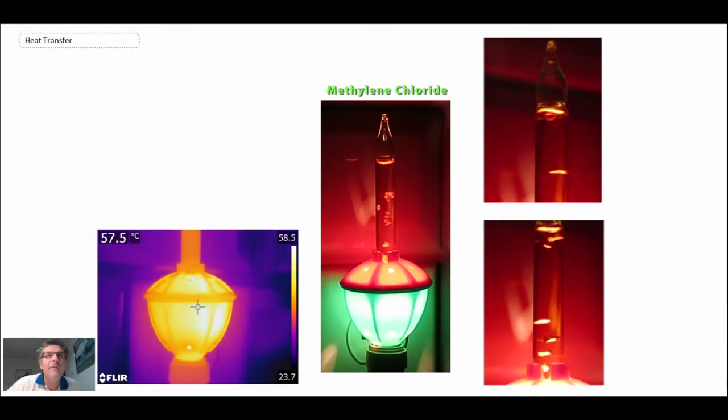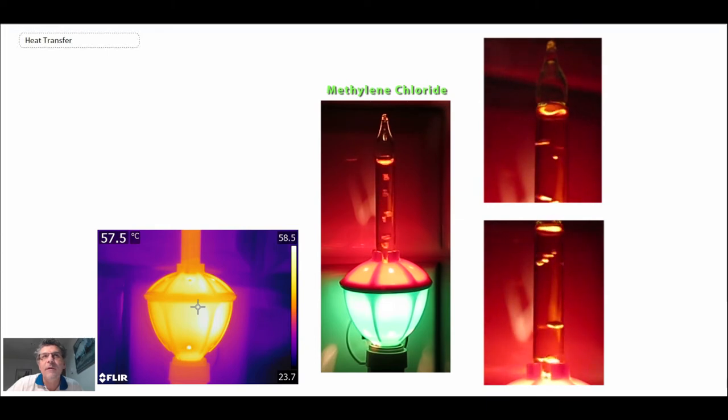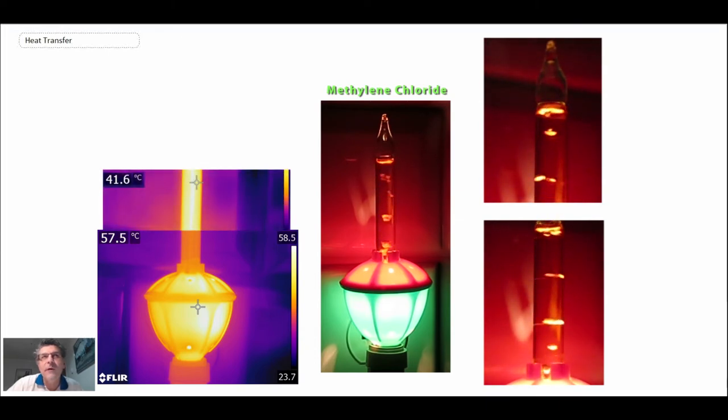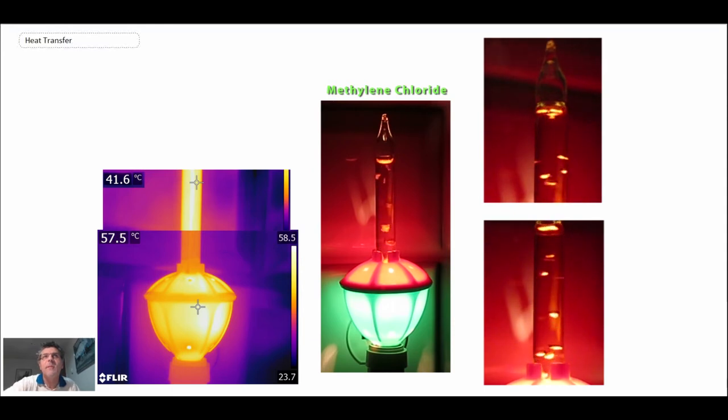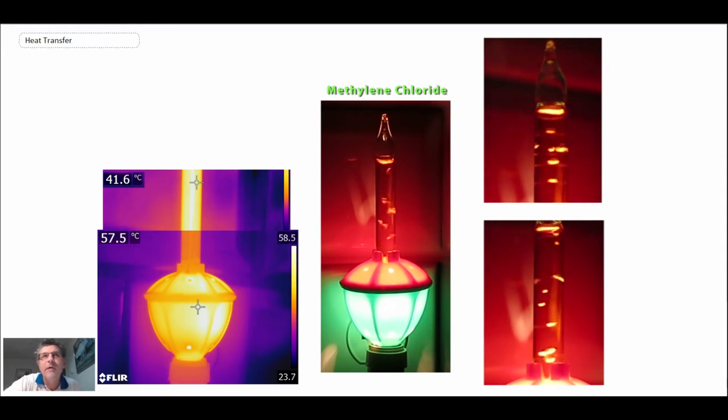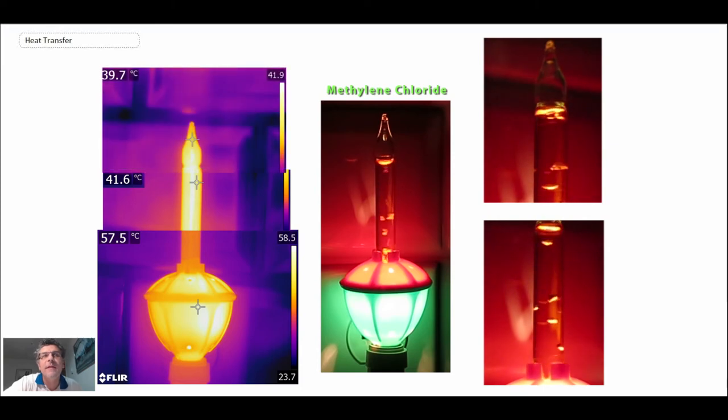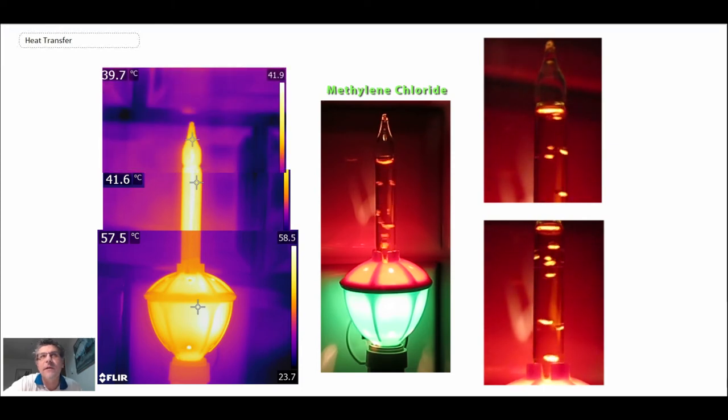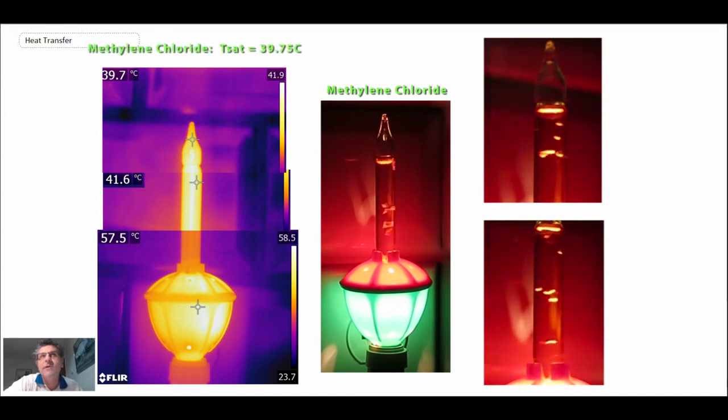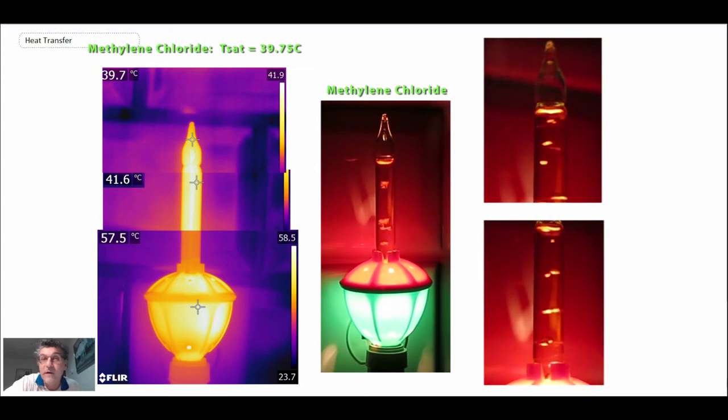With the IR camera, we can see the bulb temperature is around 58, 57.5 degrees Celsius, and then we can go into the stem region and the temperature drops down a bit. It's around 41.6 degrees C where the bubbles are rising up. At the tip, the temperature is around 39.7 degrees Celsius. When you look at the saturation temperature for methylene chloride, it's 39.75, which agrees very,